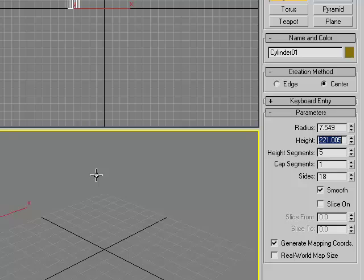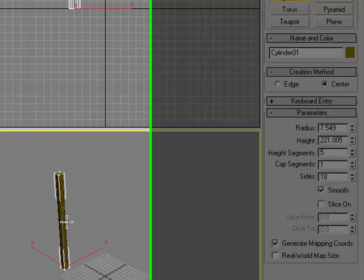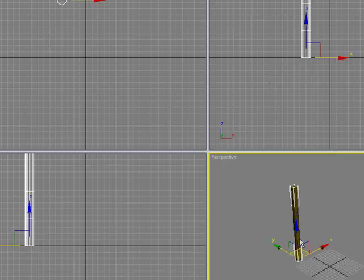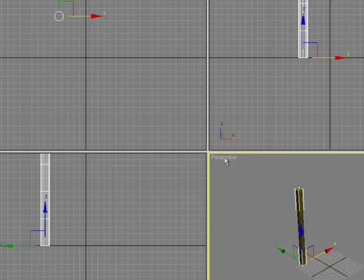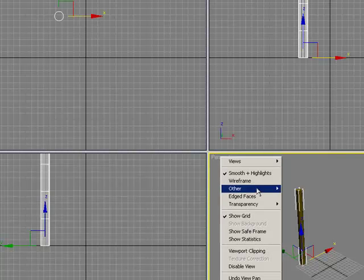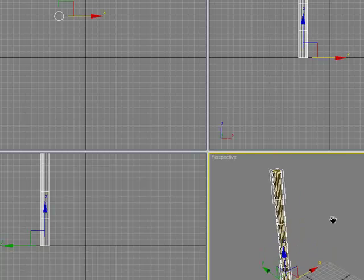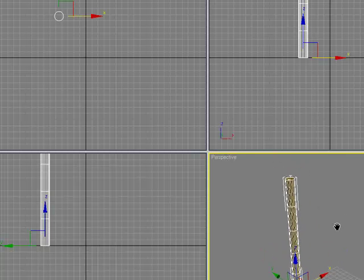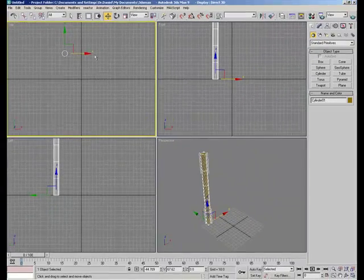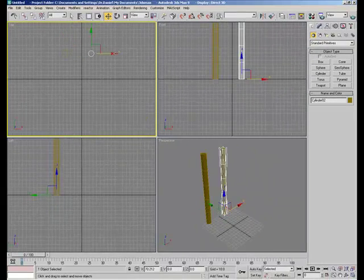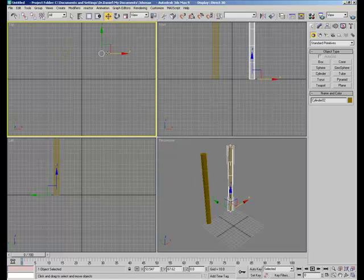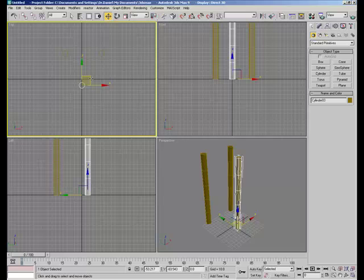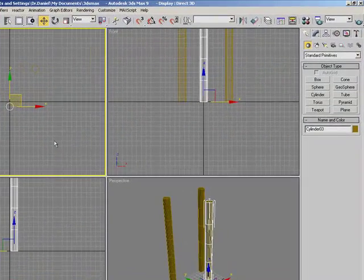Okay, so you should have something like this, and then you could just move it this way a little bit. Then you're going to right-click on your perspective and click show edge faces. Then go to your top view, and then hold shift and drag here like a bow in the middle.